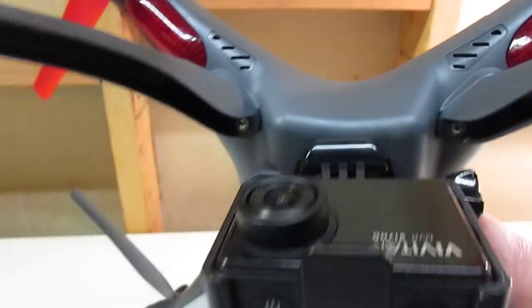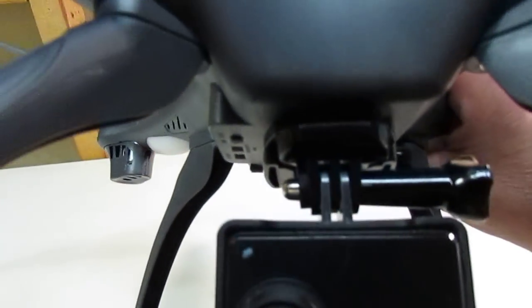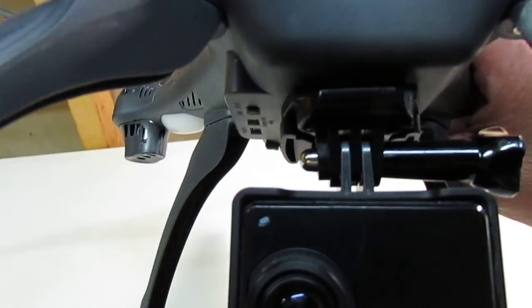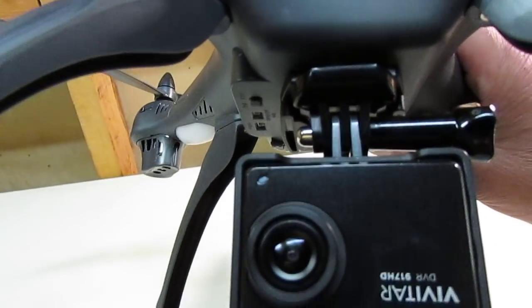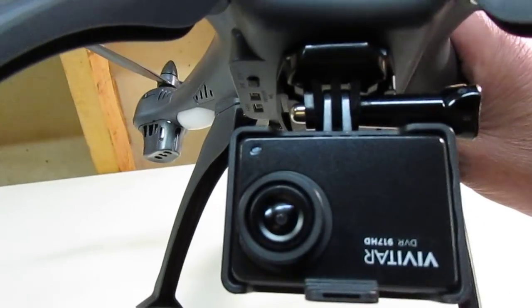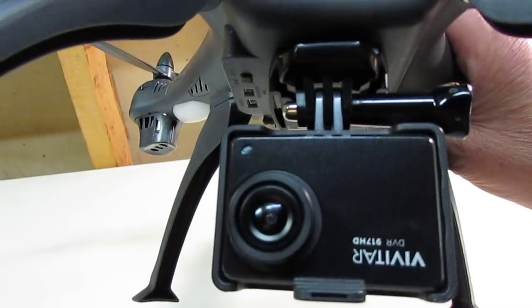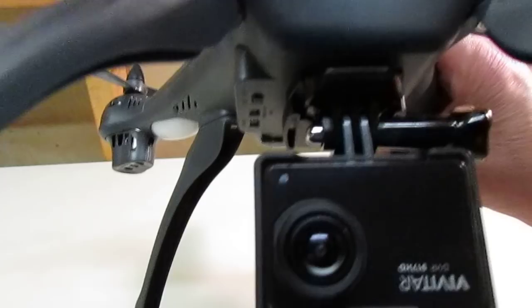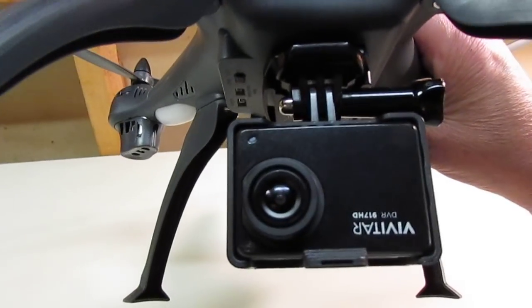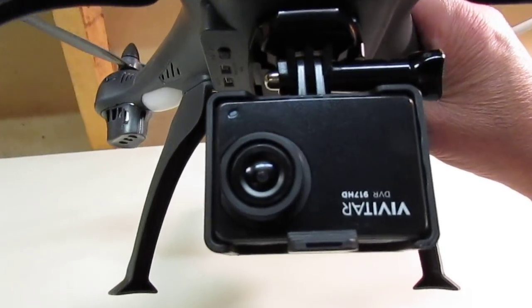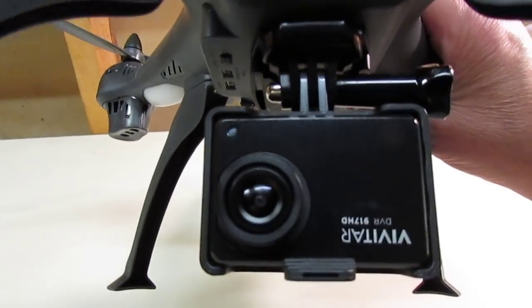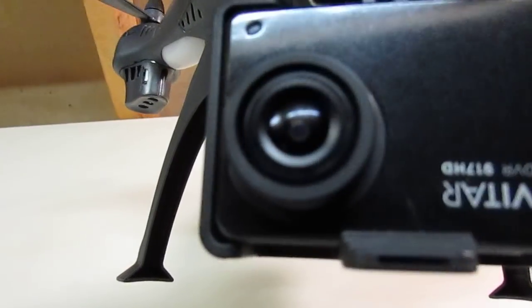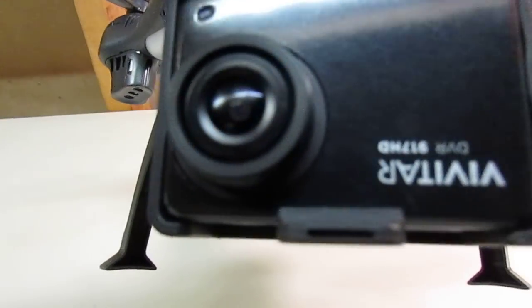You can snap it right in and out of there. And this mounting piece has, I mean, that's some super strong stuff, 3M adhesive that's on the back of it.